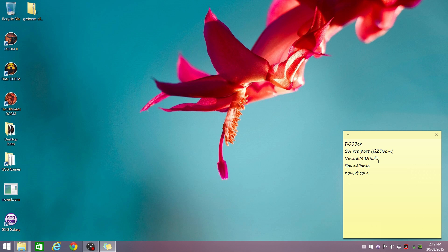We're also going to talk about Sound Fonts and Virtual MIDI Synth. That enables us to use Sound Fonts for General MIDI. And there's a little NoVert utility, which disables the mouse movement under DOSBox, which is also very handy.